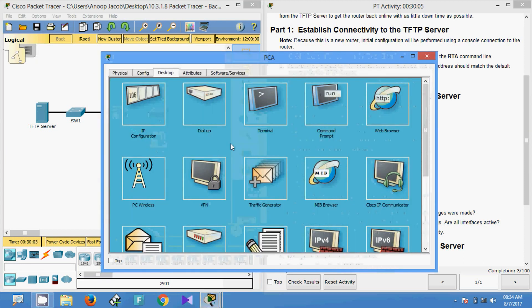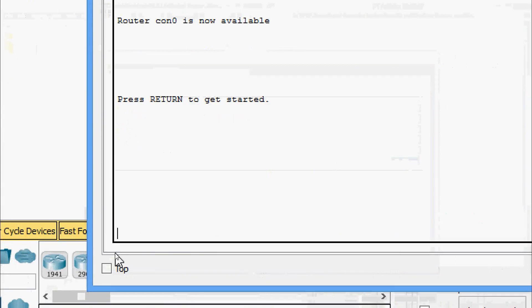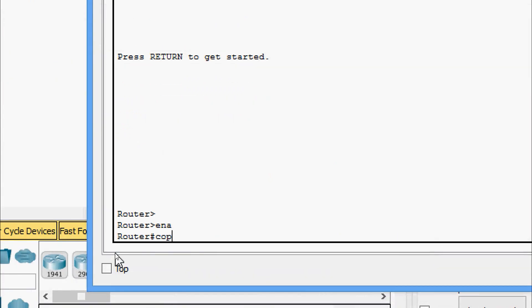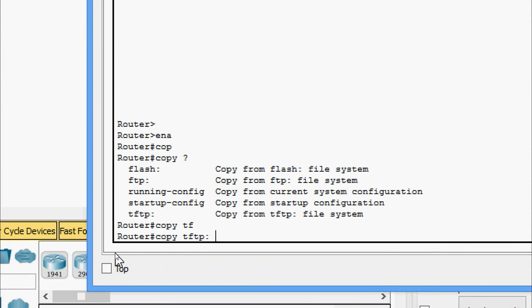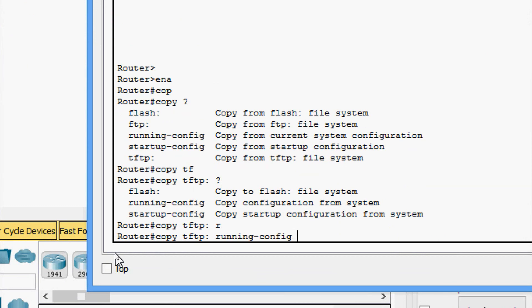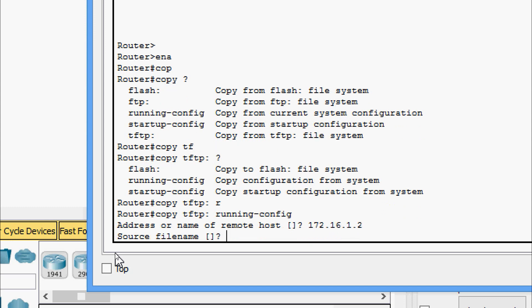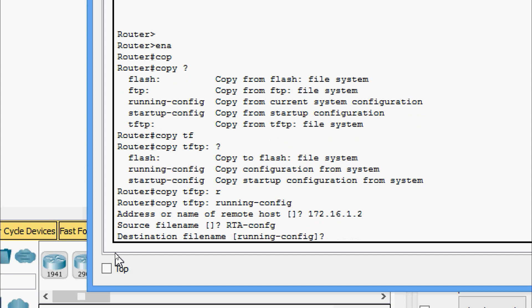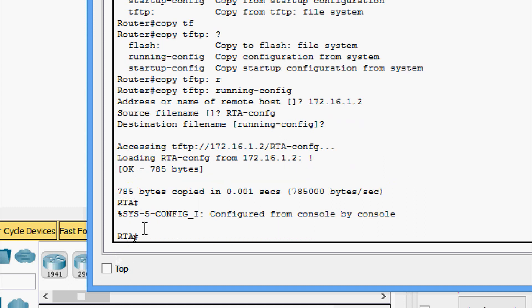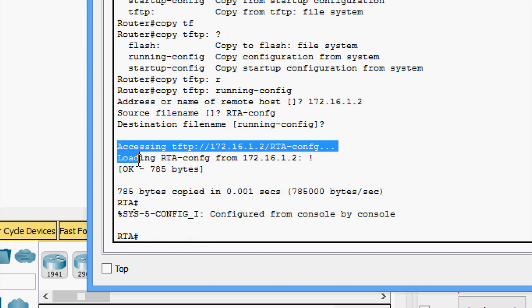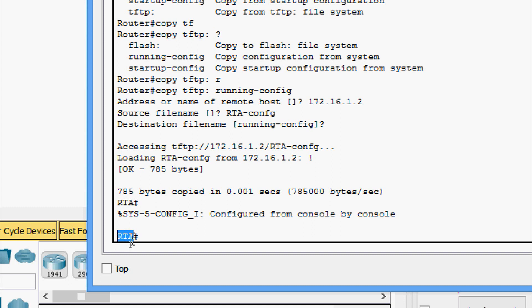We will access RTA through the PCA terminal and enable, then issue 'copy tftp running-config'. For the address or name of the remote host, we enter 172.16.1.2. The source file name is 'rta-confg', and for the destination file name we keep the default and press Enter. Here we can see the details as specified in the activity, and the router name is now 'rta'.